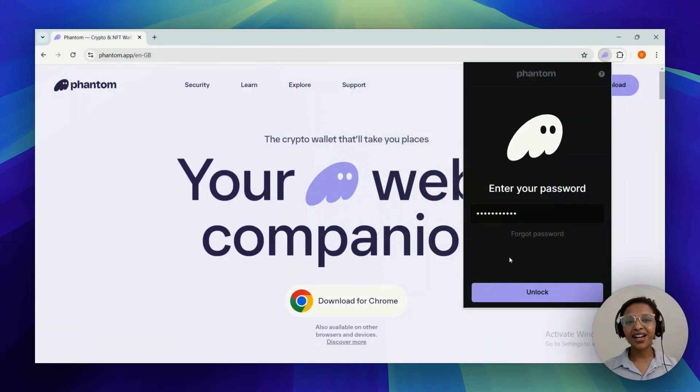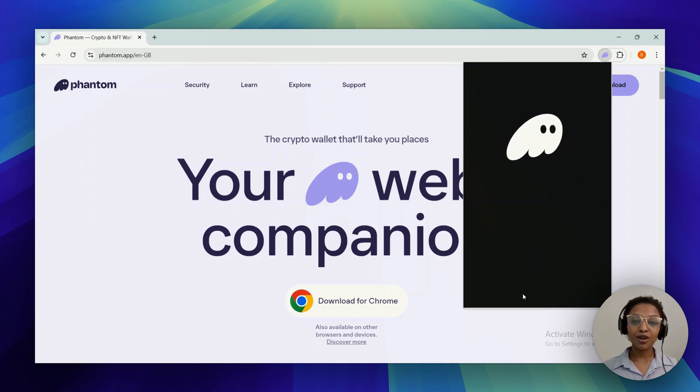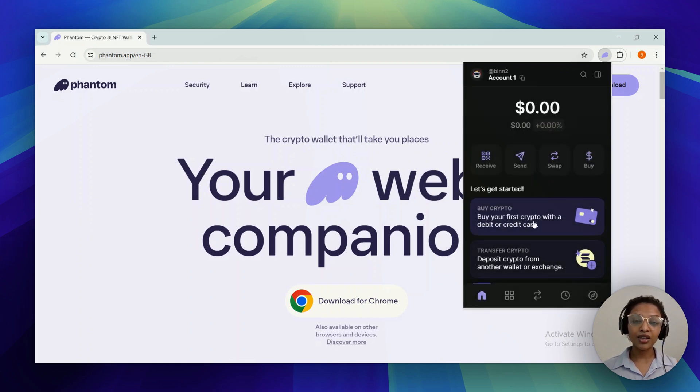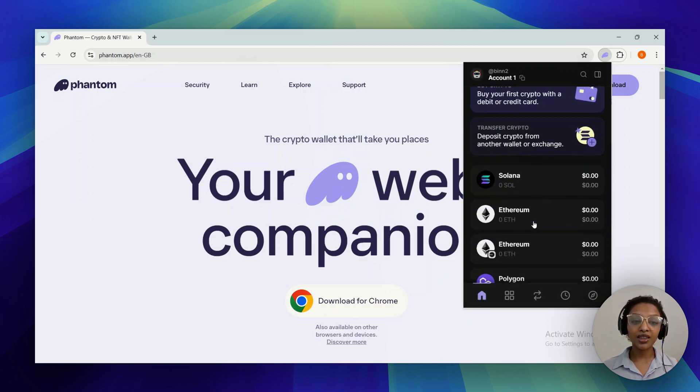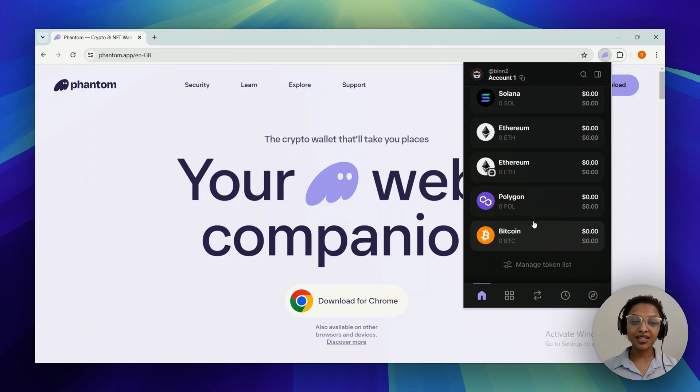Hey everyone, welcome back. In today's video I'm going to show you how you can add USDC into your Phantom wallet. The first step is to unlock your Phantom wallet, and once you've done that you'll be able to see the different tokens that are in your account.